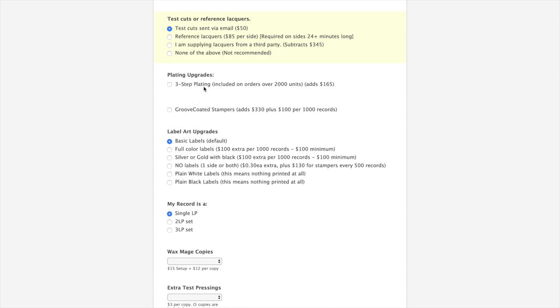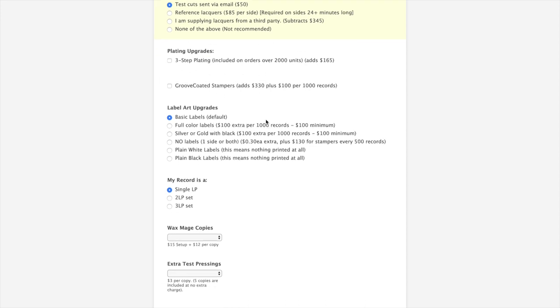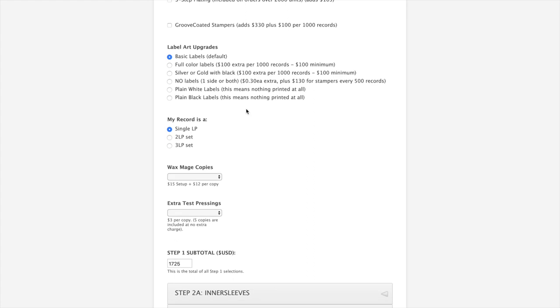The plating upgrades. Three step plating. Generally speaking you only really need to consider it if you're doing 2000 or more records. Similarly, Groove Coded Stampers are a proprietary type of stamper that we offer. It just helps the stampers to last longer. It's probably an option you don't need if you're ordering less than 1000 records. We're not going to select either of those right now and we're just going to proceed to labels.